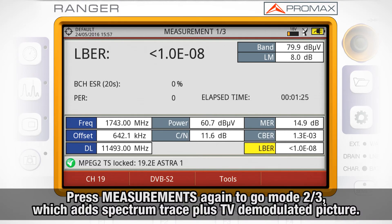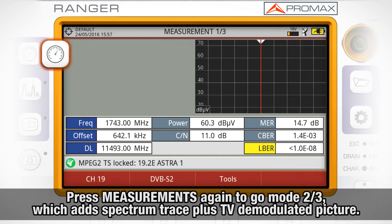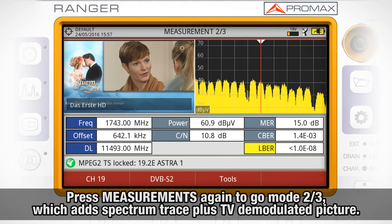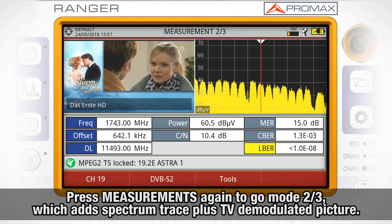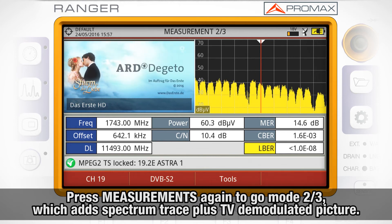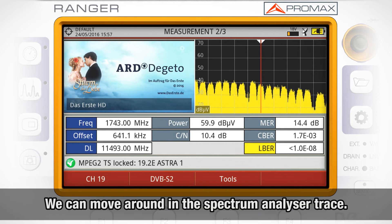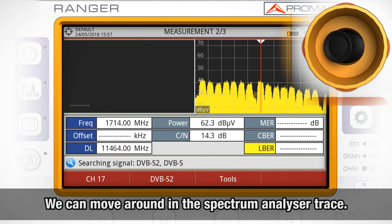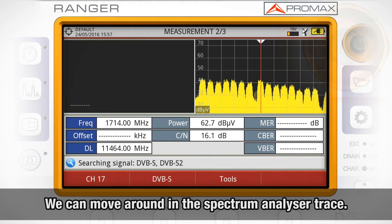If we press again, we will go to measurements two out of three, in which we can see all the measurements and the spectrum analyzer trace, plus the demodulated picture. In this mode, we can still move around in the spectrum analyzer trace.